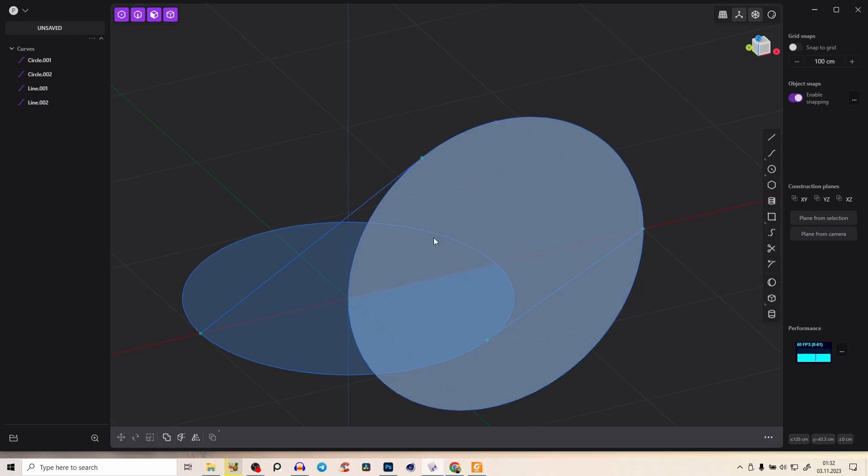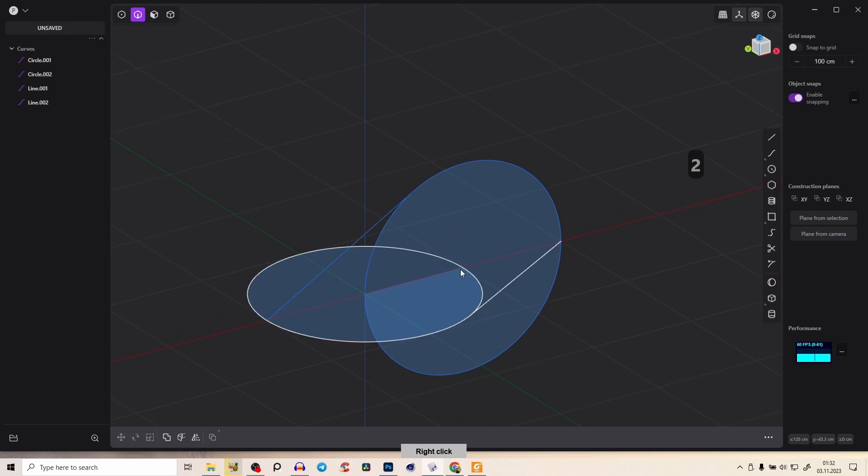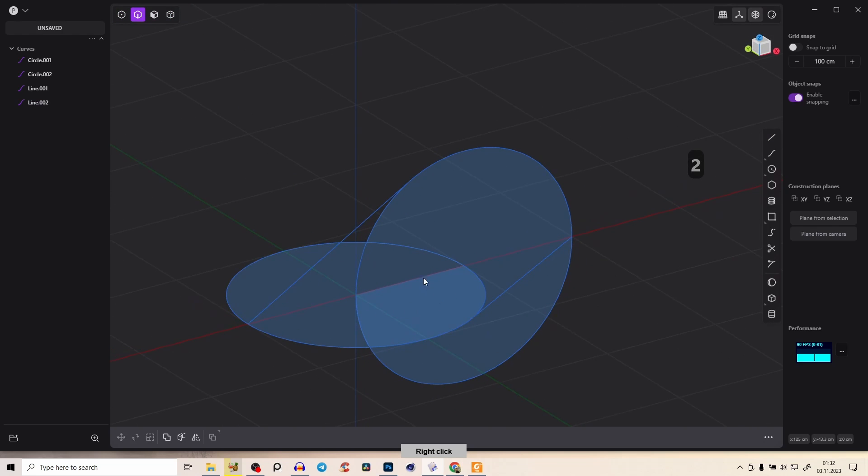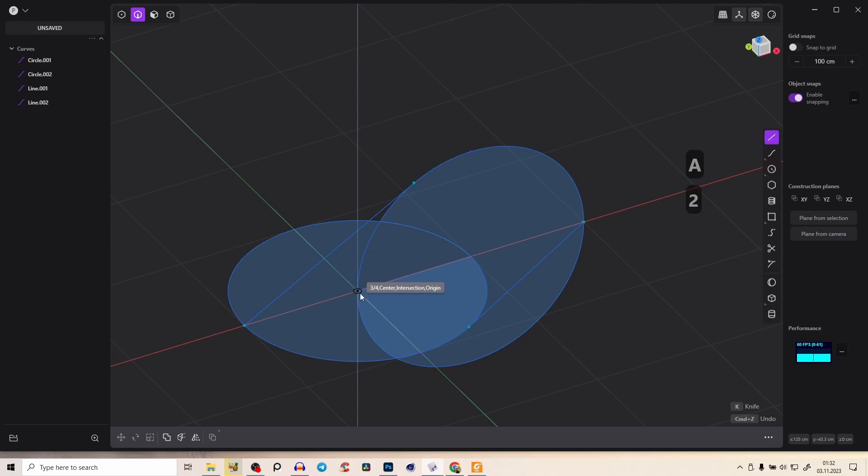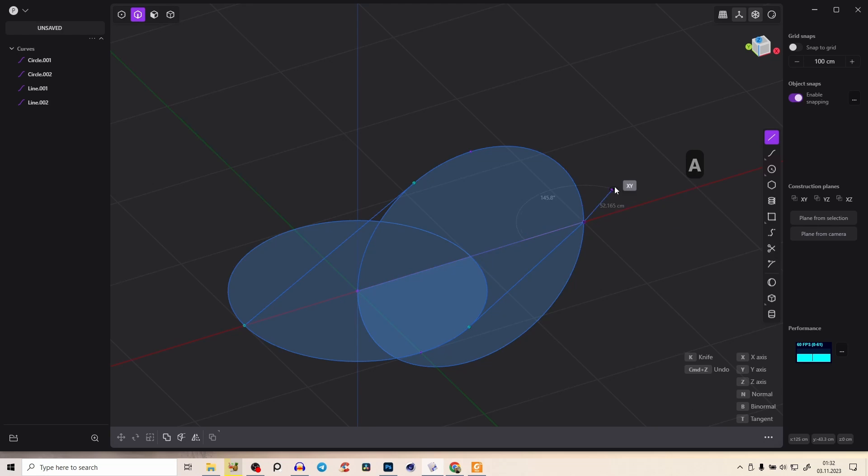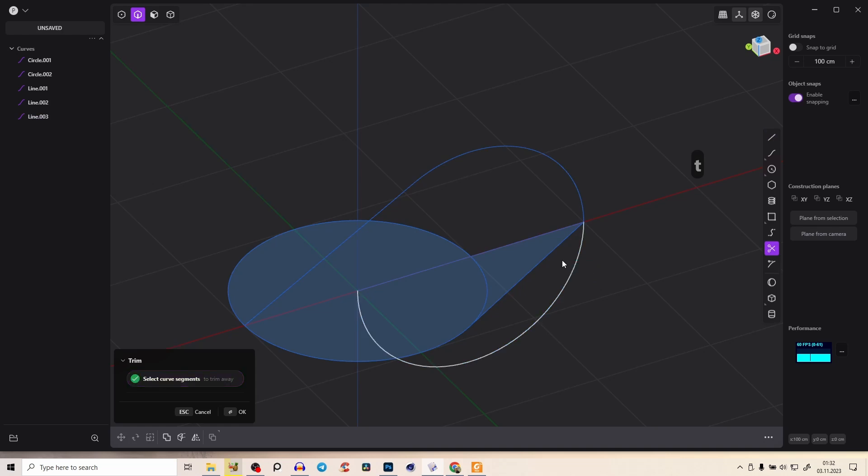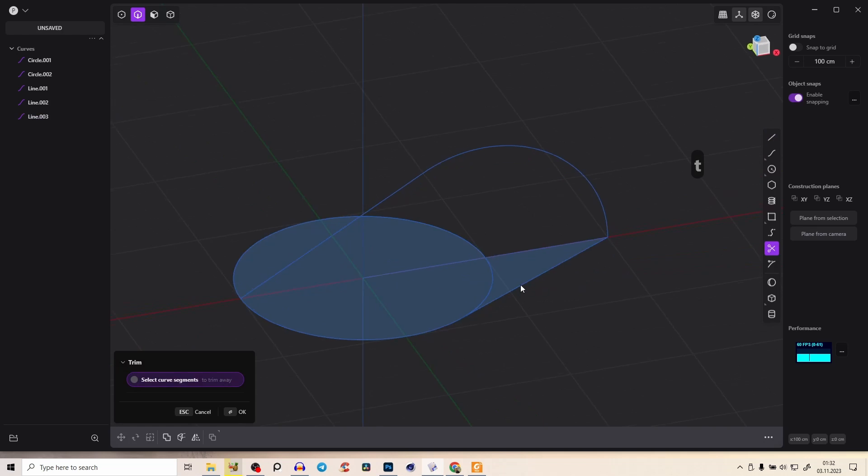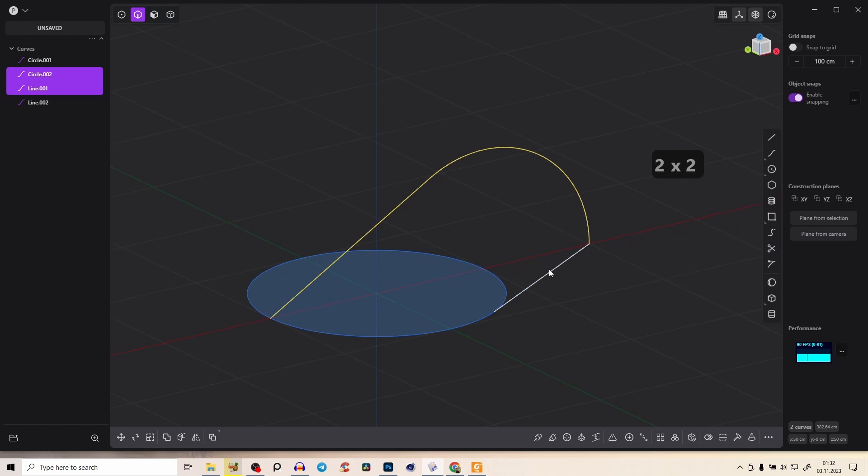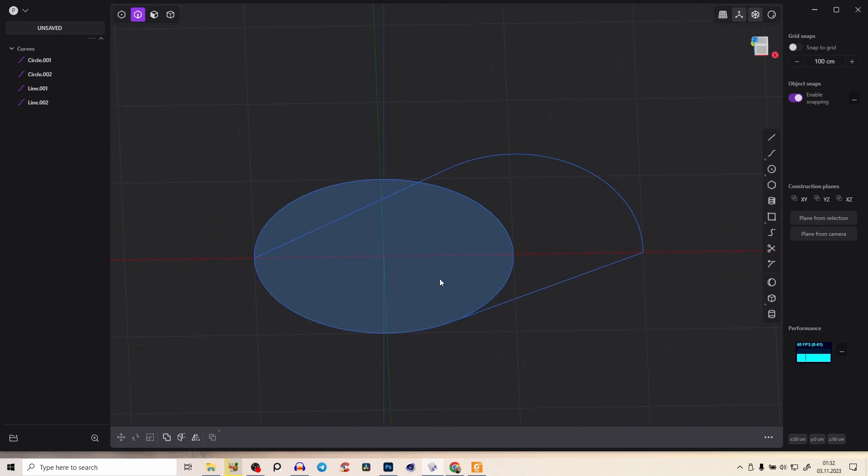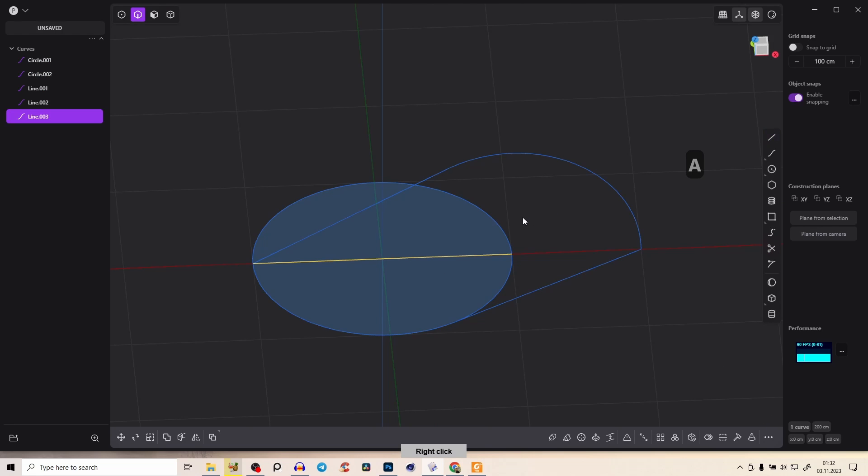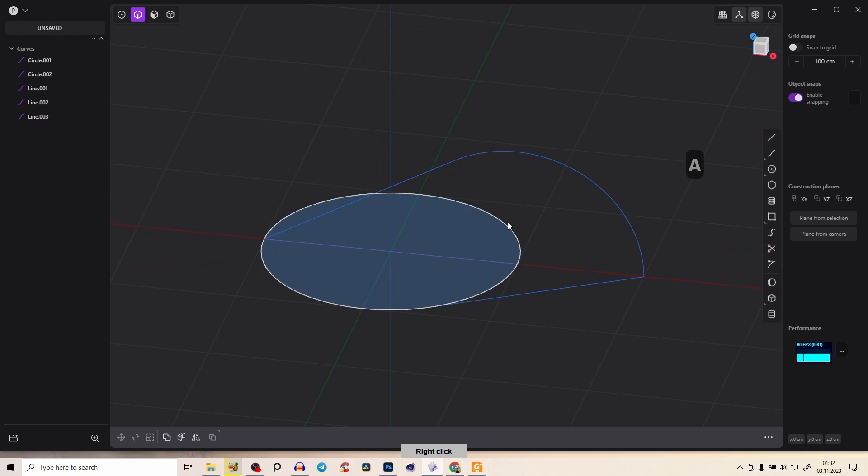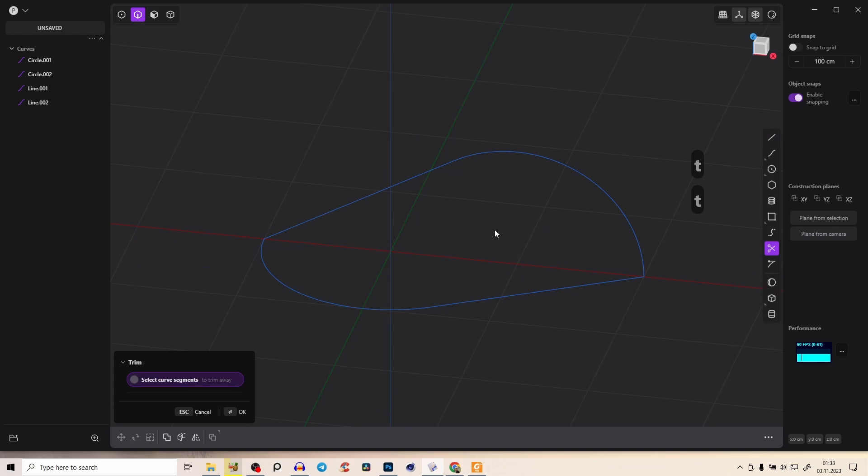Now we just have to cut a few lines away. Create a new line from here to here and press T for trim command and just trim everything here away. We'll just need this curve and this curve here. Do the same shift A and drag it across the circle and press T and trim everything away.